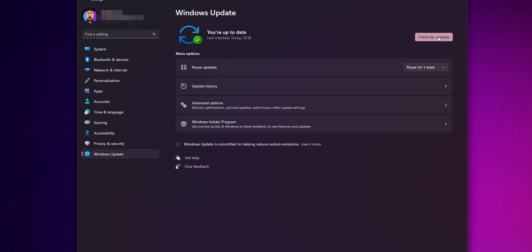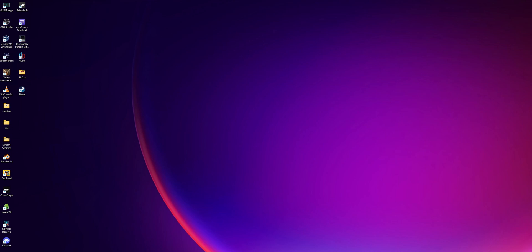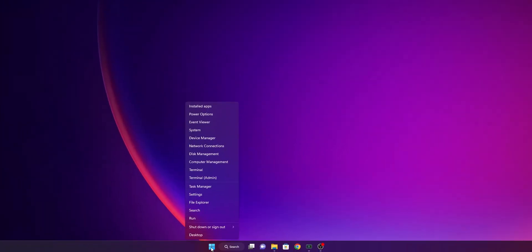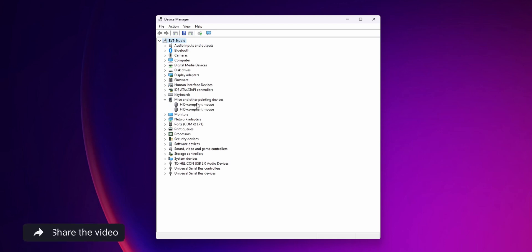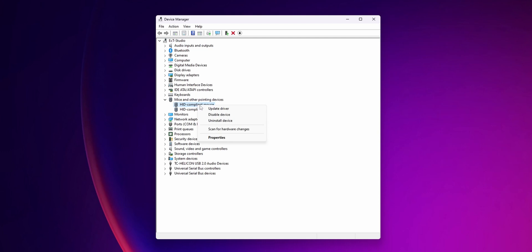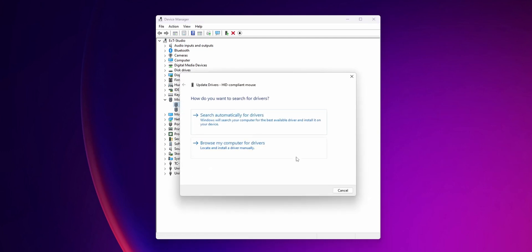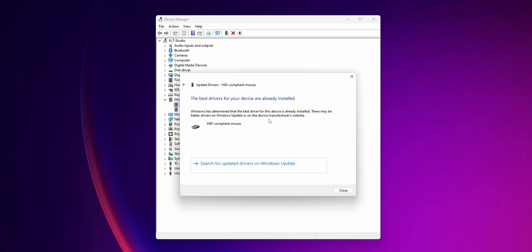For this step, you want to right-click once more into the start button, but this time go to Device Manager. In here you're going to see mice and other pointing devices. Expand that menu and you're going to see some options. The first option is to try to update the drivers. Right-click into it, click update driver, and click search automatically for drivers. If you already have the best drivers installed, if not it's going to install more recent ones in your system.